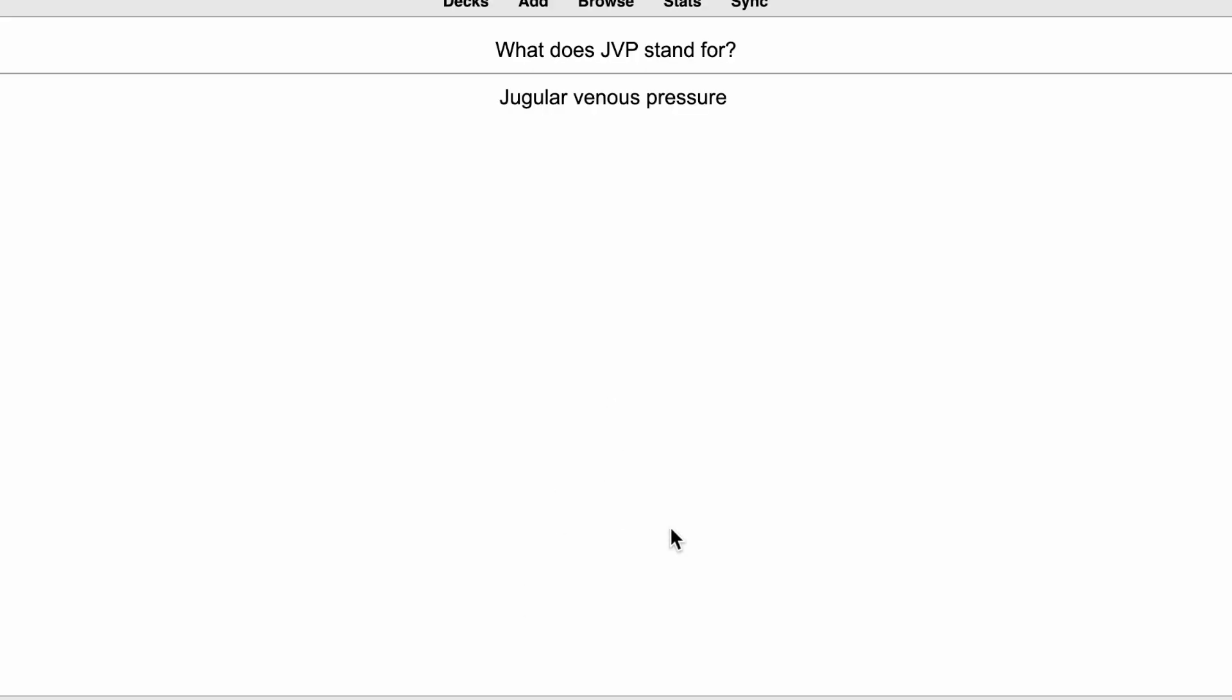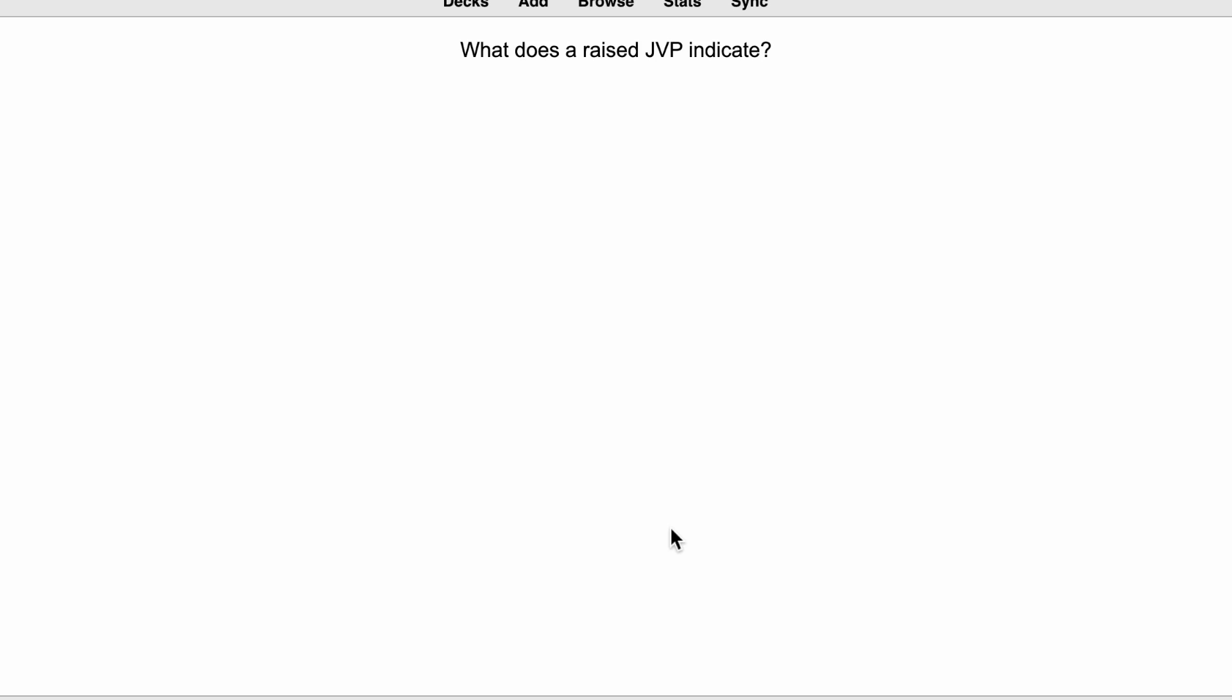So it will show me that same card again in four days. So for the purposes of here, I can click good or I can click the space bar to mark the card as good. Then here you go. This is my second card. What does a raised JVP indicate? So suppose I'm thinking, I'm thinking, oh, I don't know the answer. What does it indicate? I really can't think. I can reveal the answer. Venous hypertension. Oh yes, that's what it is. I remember now. Yep, definitely. But I got that card wrong. So now this time, I'm going to press again, which means it'll show me that card in less than a minute.